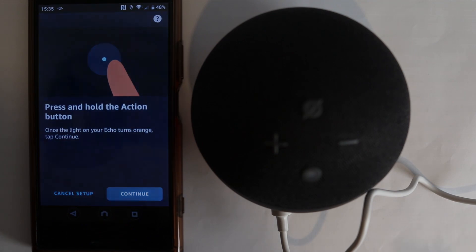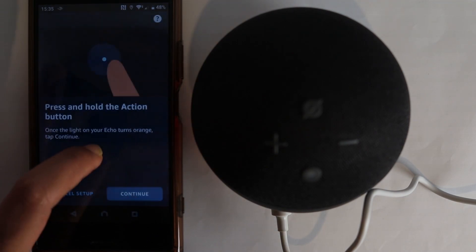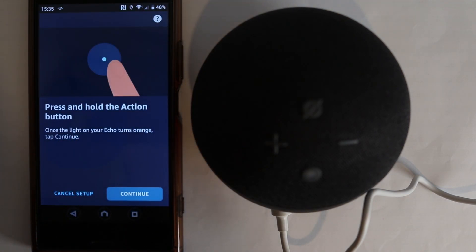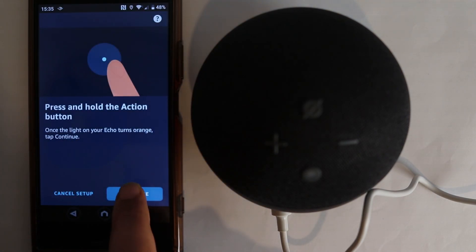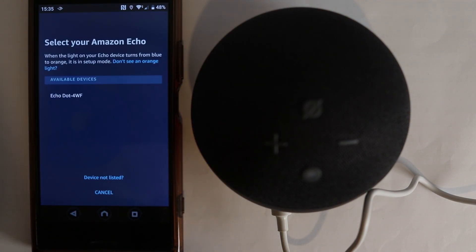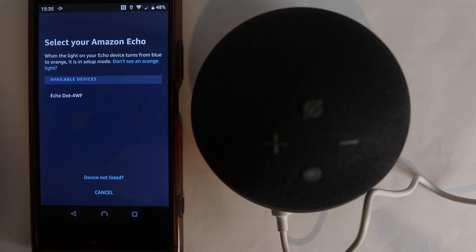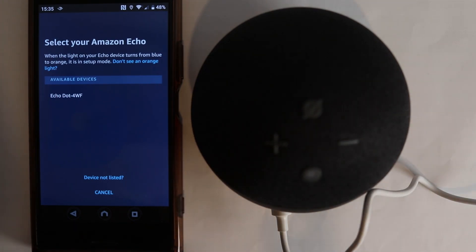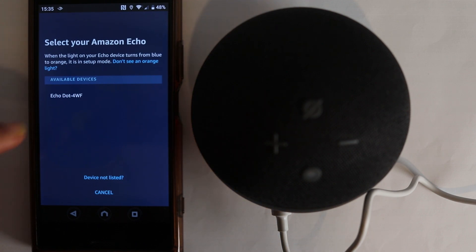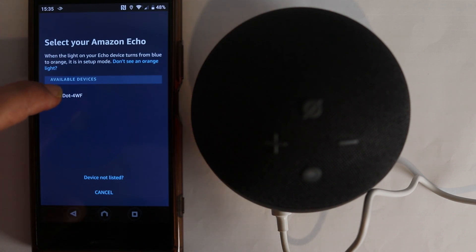Now we are in activation mode. What we need to do is to touch continue. And then it will say it is searching for a device. And it very quickly found it. Bear in mind, you need to have your Echo as close to your phone as possible. The closer the better. Then just select your device name.